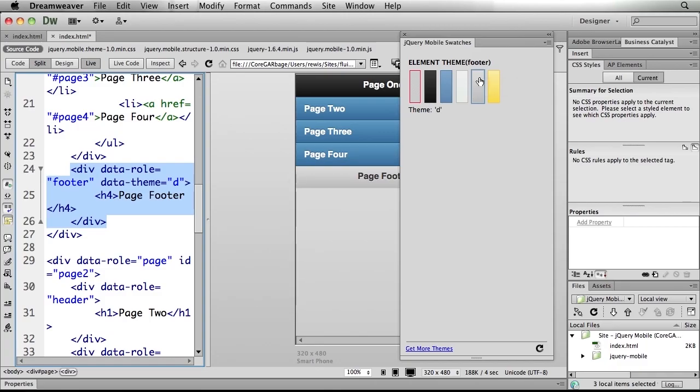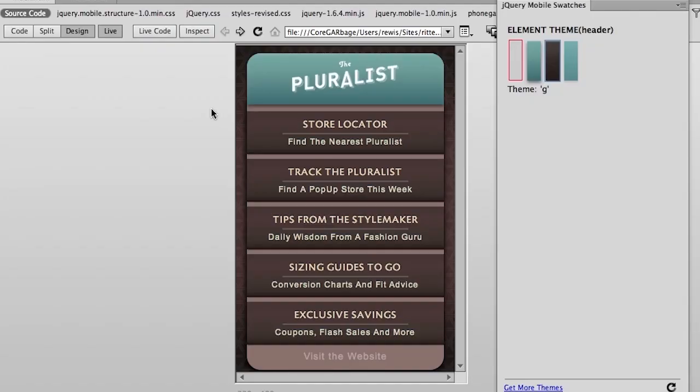Now where this gets even more interesting is as you begin to build your own themes, again perhaps using Fireworks CS6 to actually theme your jQuery mobile application to look completely different than a standard jQuery mobile app might look like. In fact, that's what I've done here for the Pluralsight.